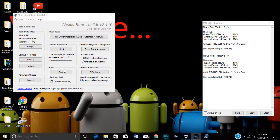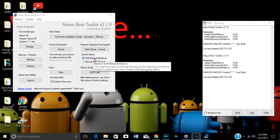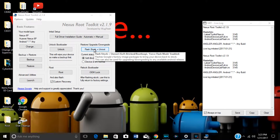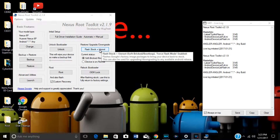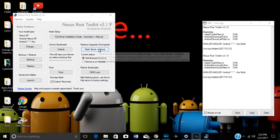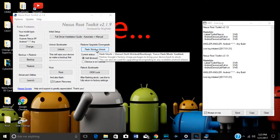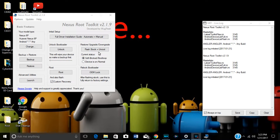Now if you have a problem — if you get a soft brick or boot loop — you can go here and hit 'Flash Stock and Unroot.' It'll flash the stock ROM if you got a brick. It'll download the image for you, which takes a while, so be patient, then it'll load and flash it. If you want to unroot just because you don't like root, you can hit the same button. This will fix almost anything wrong with the Nexus 6P.